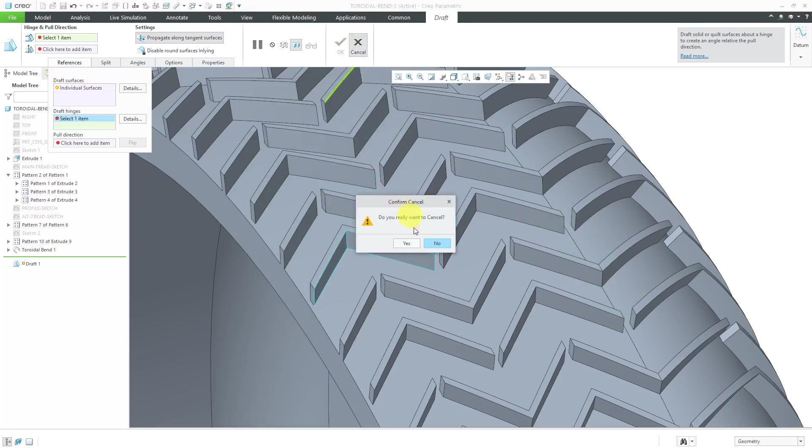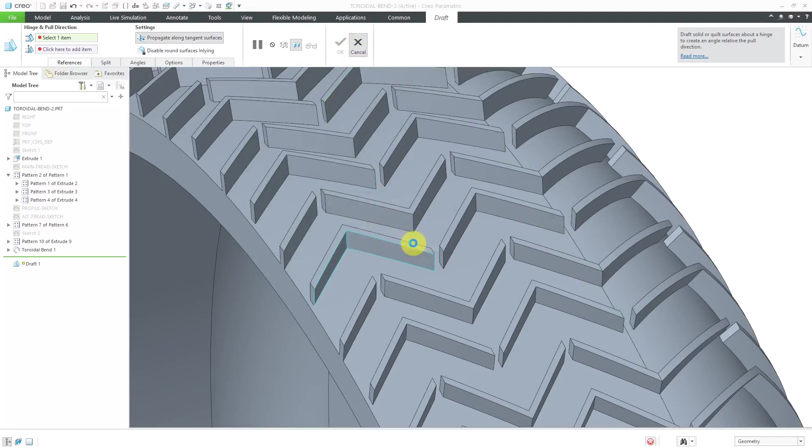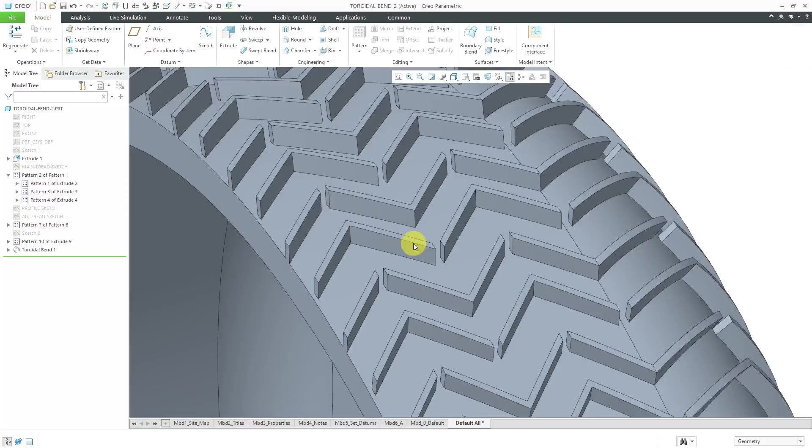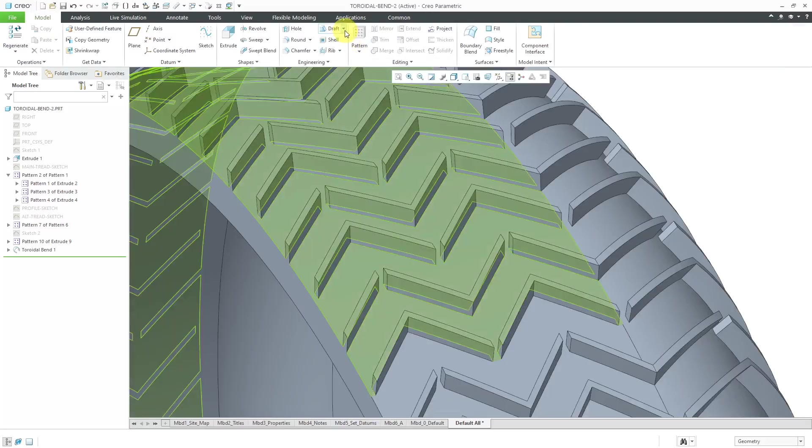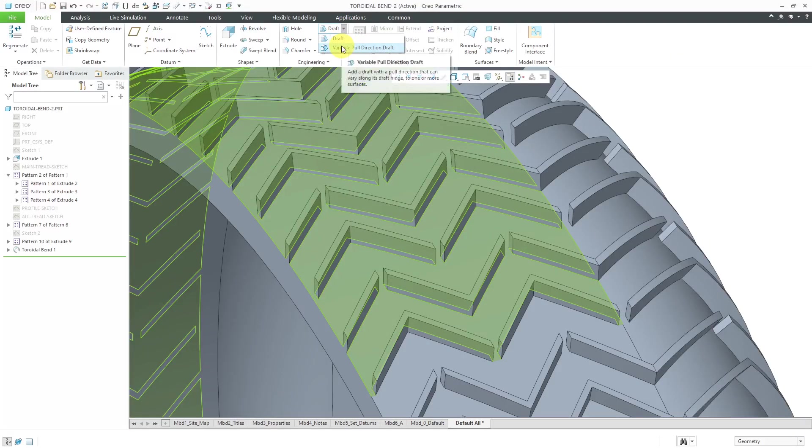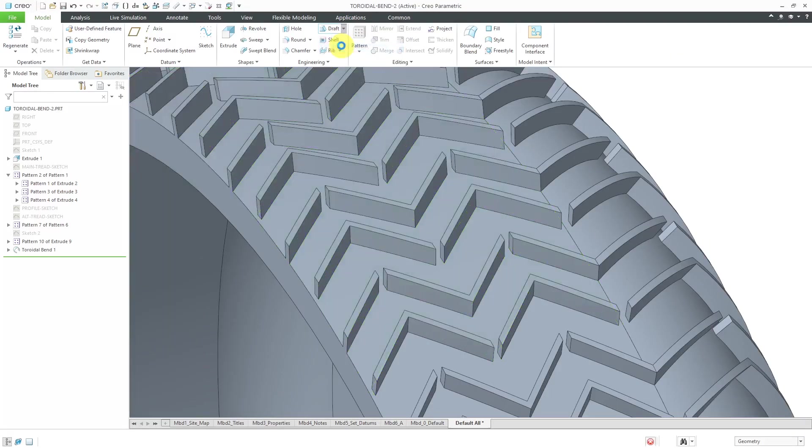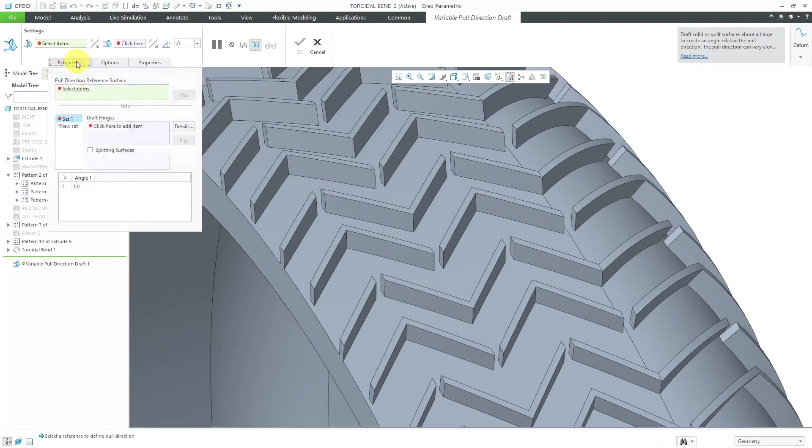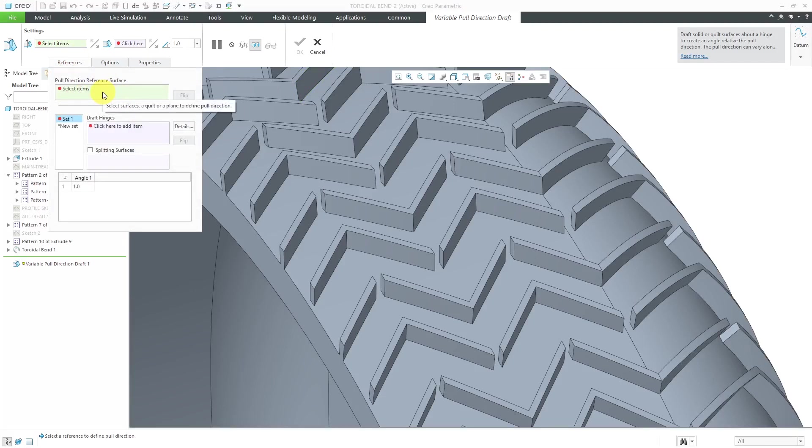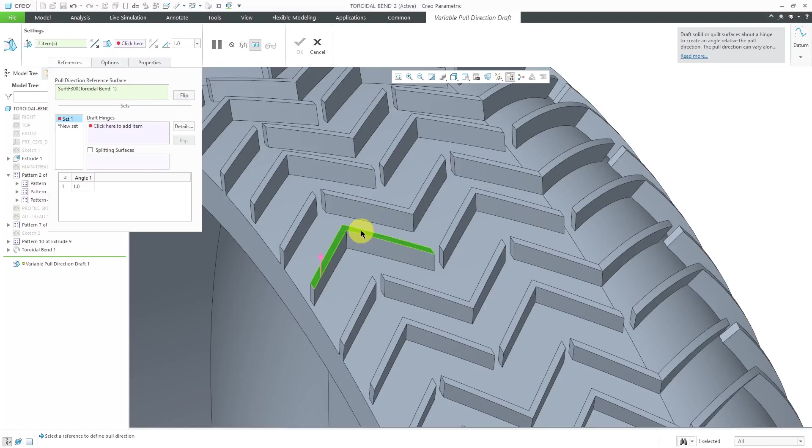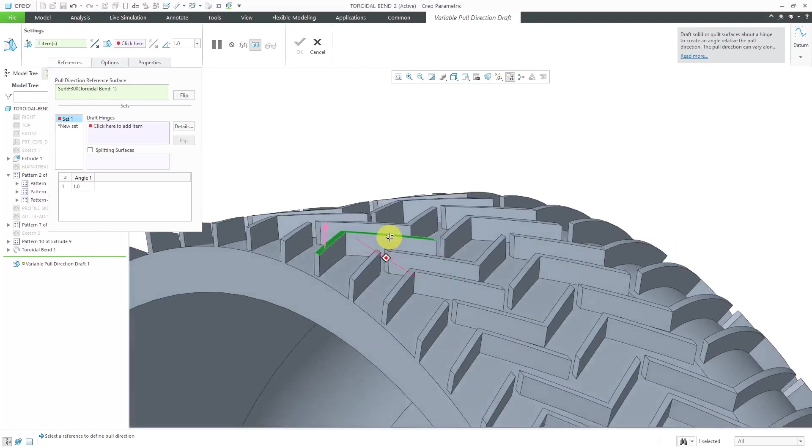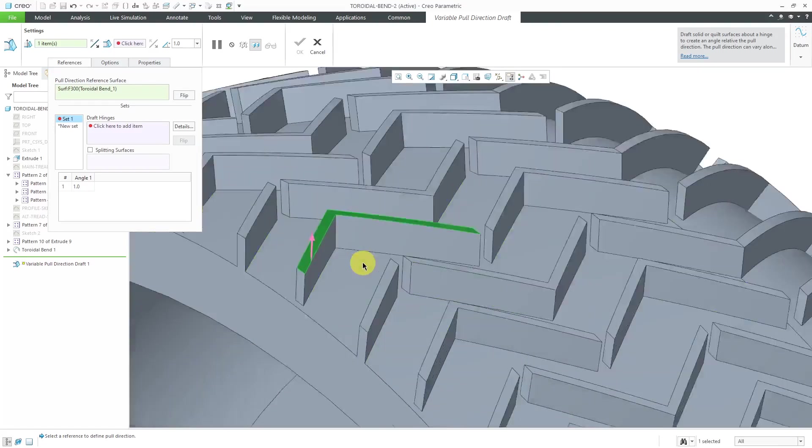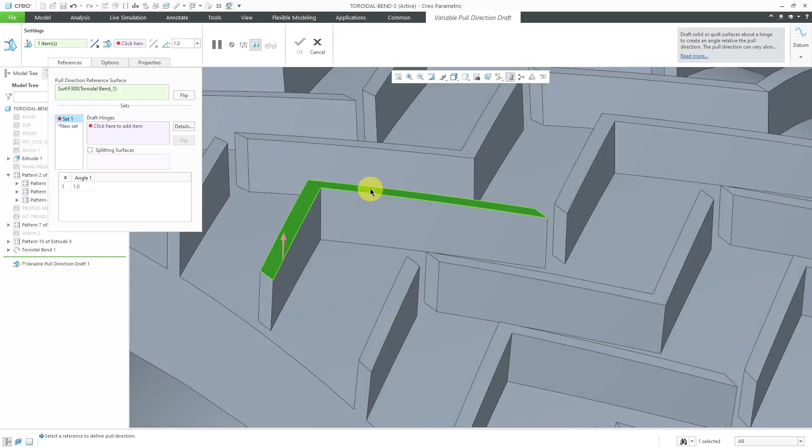Let's cancel out of here and go to the drop down menu and choose Variable Pull Direction Draft. If I go to the References tab, you'll notice that the main collector in here is for the pull direction. When you're selecting a surface for the pull direction, it can be a surface that has curvature like this particular surface over here.